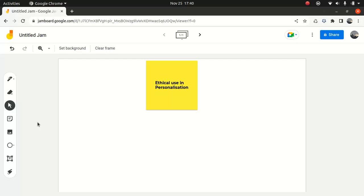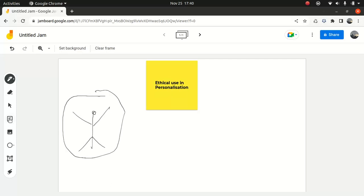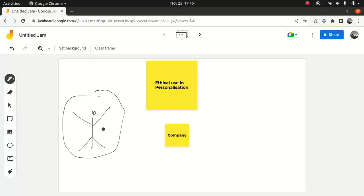So what I mean by ethical use and personalization: obviously you as a business — I like this strawman analogy, so this is the head, this is the leg — let's say you are a customer and I'm dealing with a business, a company. Now if I'm dealing with a company, obviously I as a customer have a few expectations.